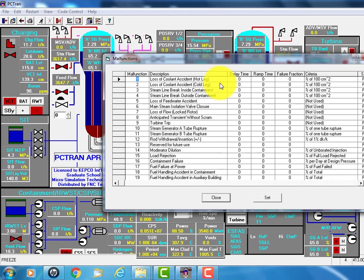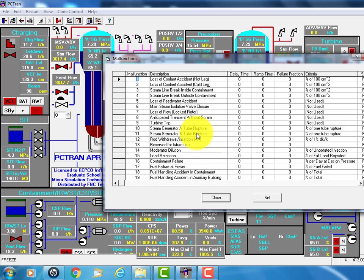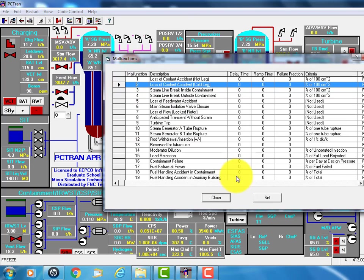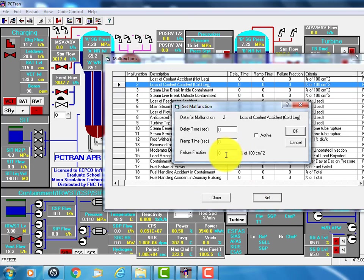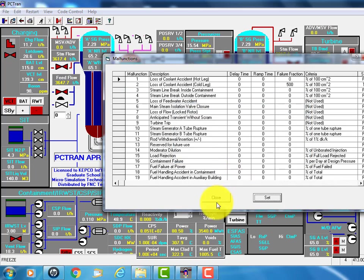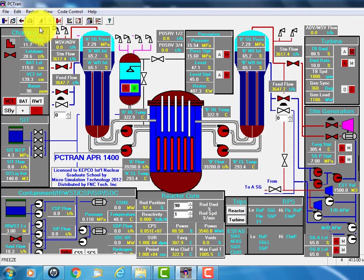Loss of coolant, steam line break, loss of feedwater, steam generator tube rupture, turbine trip, anticipated transient without scram, all combination. So suppose we click a large break of 500 centimeters square in the cold leg, click OK and close the window and run it.